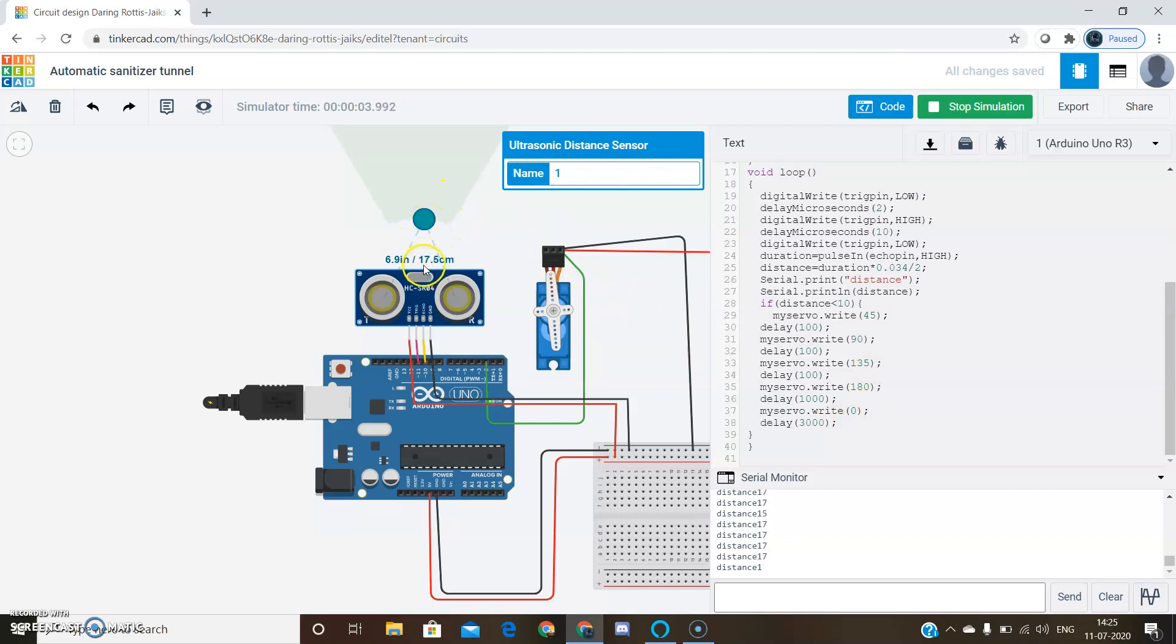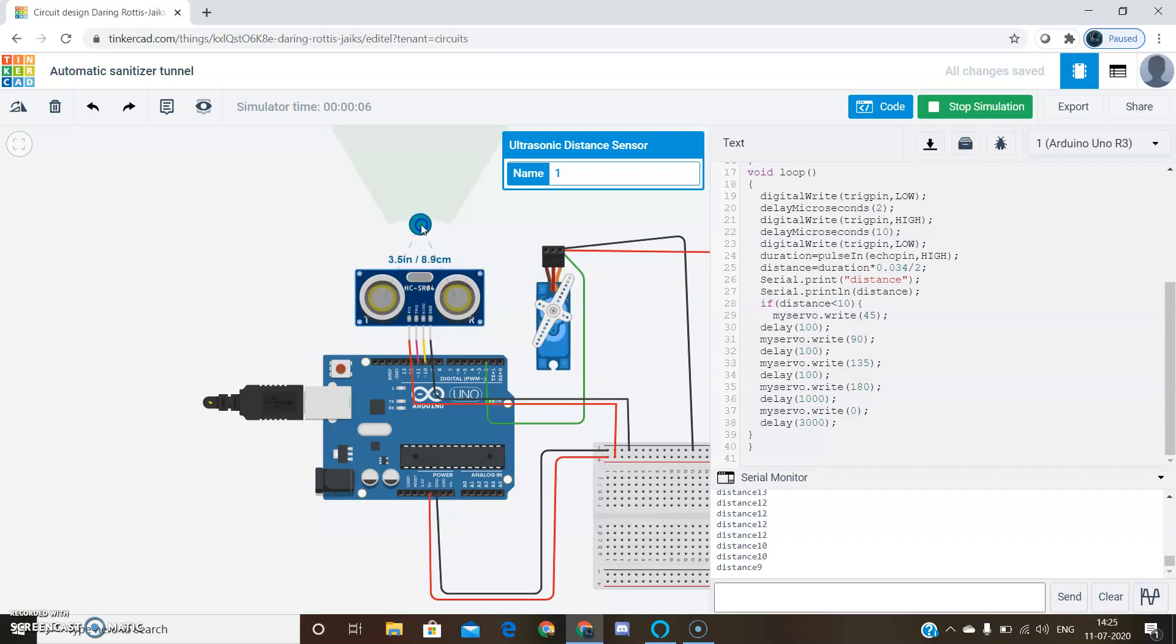Let's see now. The distance is 17.5 centimeters. If the distance reduces, that is less than 10 centimeters, then the servo motor is rotating.